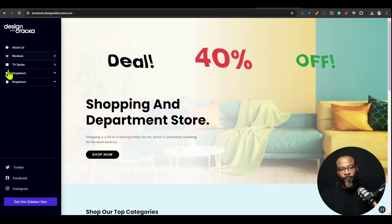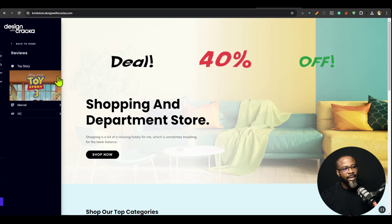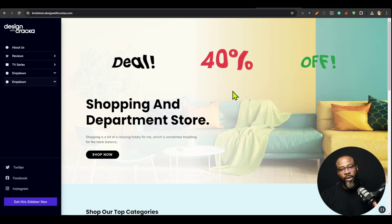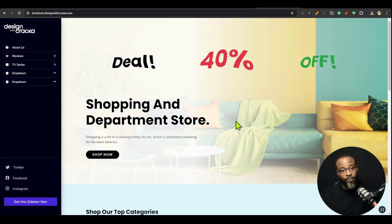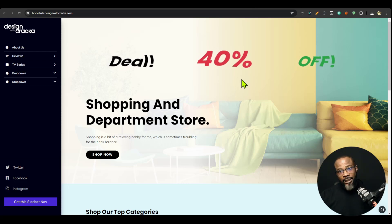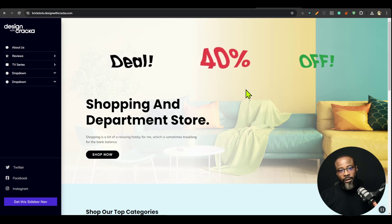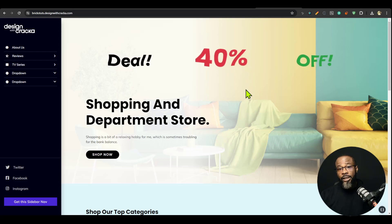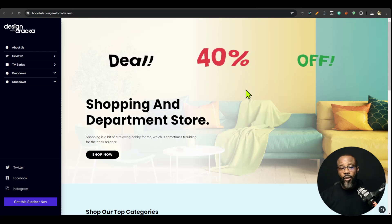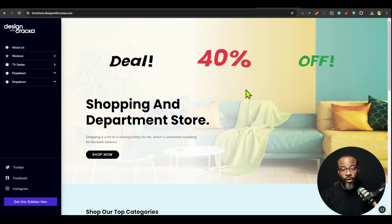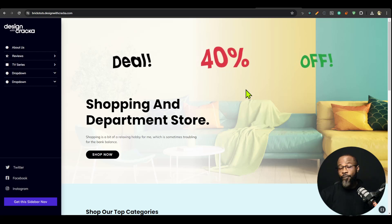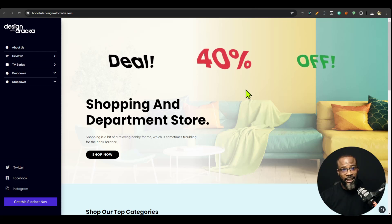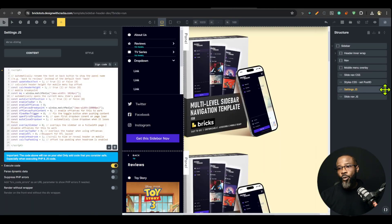When you get the sidebar, this is the default view and everything works out of the box. If this is the first time you're hearing about this sidebar navigation builder for Bricks, I recommend watching the initial release video I'll link in the top right corner — it shows how to set it up. I'm not going to cover setup here, just the new features.